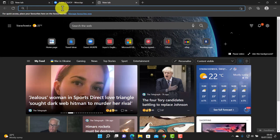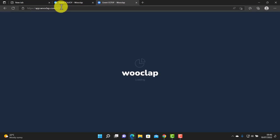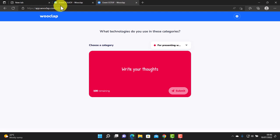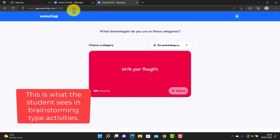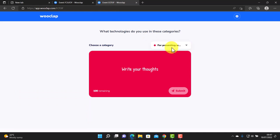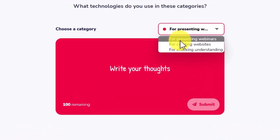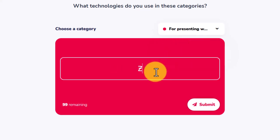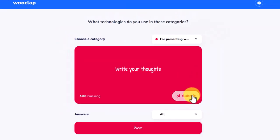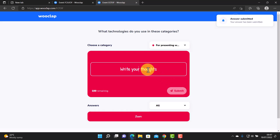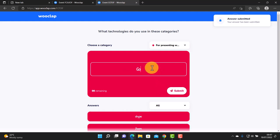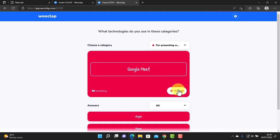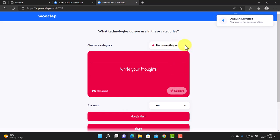Let's log in again. I'm pasting in the link and pressing enter. This is really interesting — look at the way this one works. The student can choose the category by clicking on it. For example, what tools do they use for presenting webinars? I'm going to put Zoom, and maybe Skype, and Google Meet. Those are my three answers for that category. Let's jump to another — what web tools for making websites? I'll put WordPress or Google Sites.